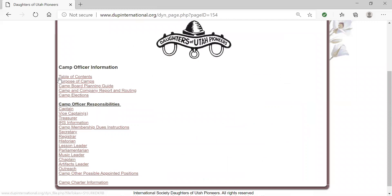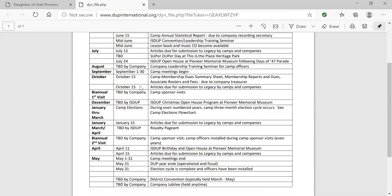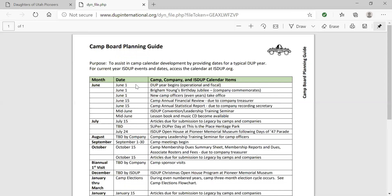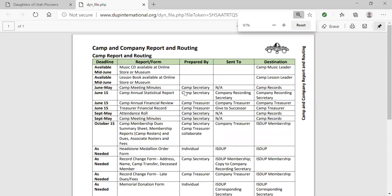The top part is general information; down here is specific information. The Camp Board Planning Guide helps you in calendaring your year with big-picture items — this calendar is not specific to any particular year, so from year to year you can come up with your own specific calendar. The next item is important for camp captains, company presidents, secretaries, and treasurers as they keep track of reports that are due and when. There's a column for deadlines, the report, who prepares it, and where it ultimately ends up.